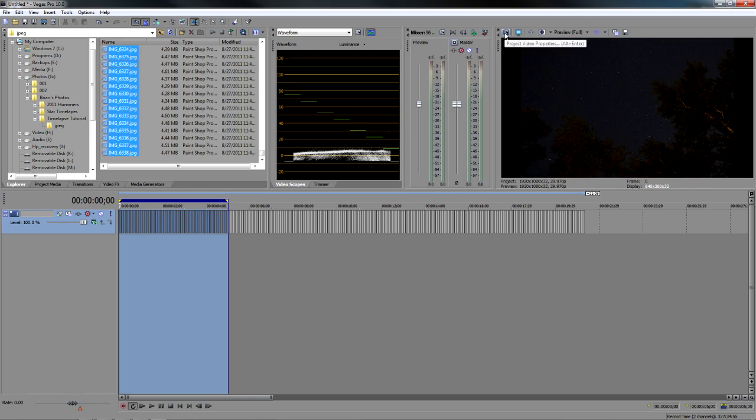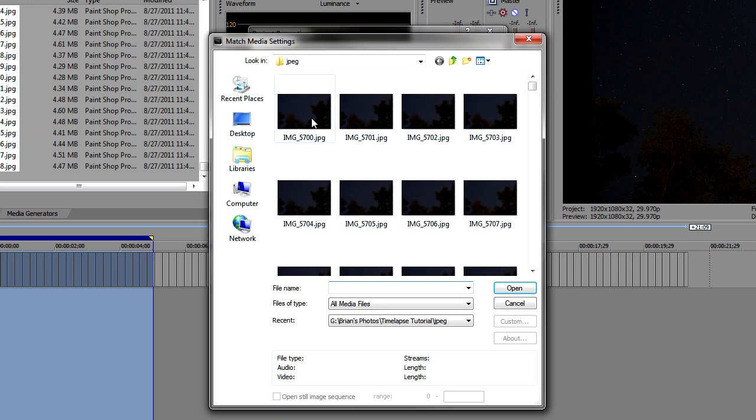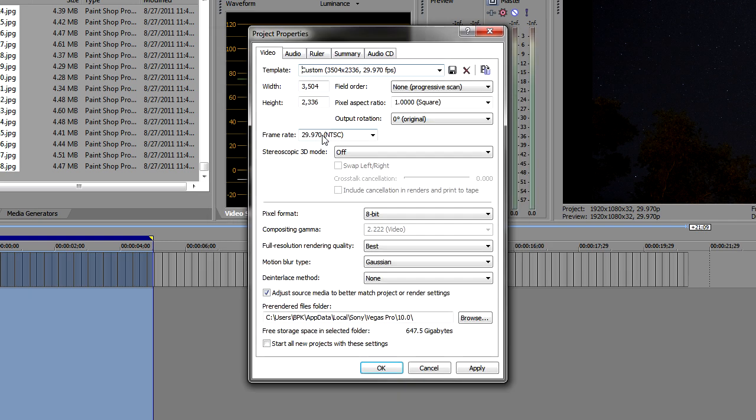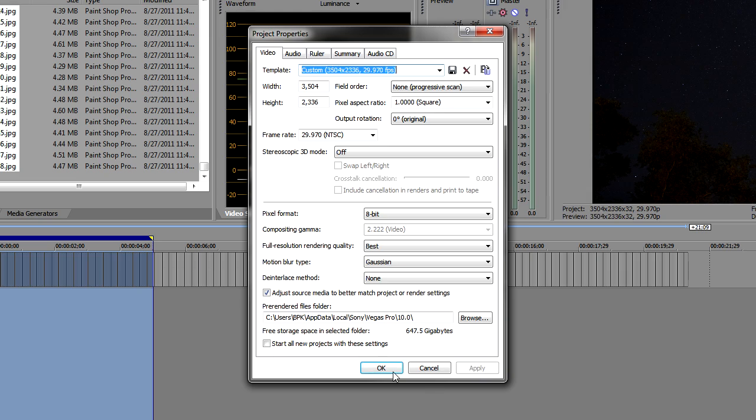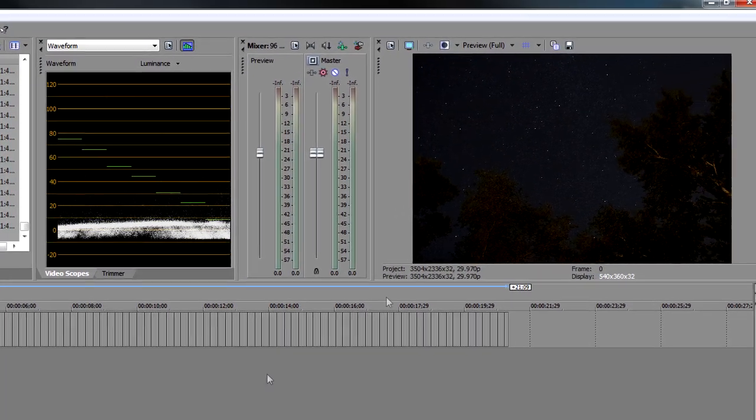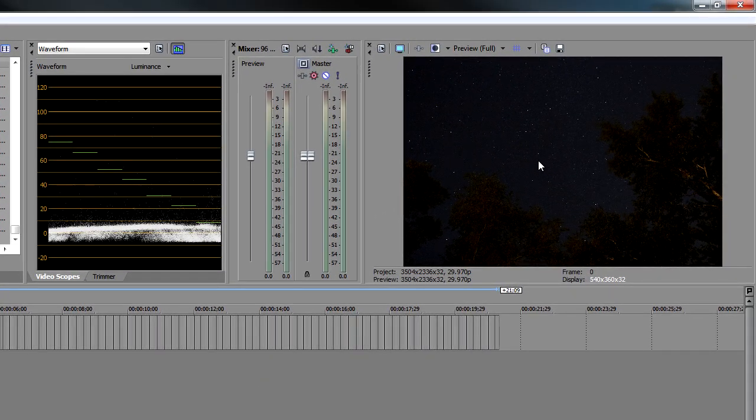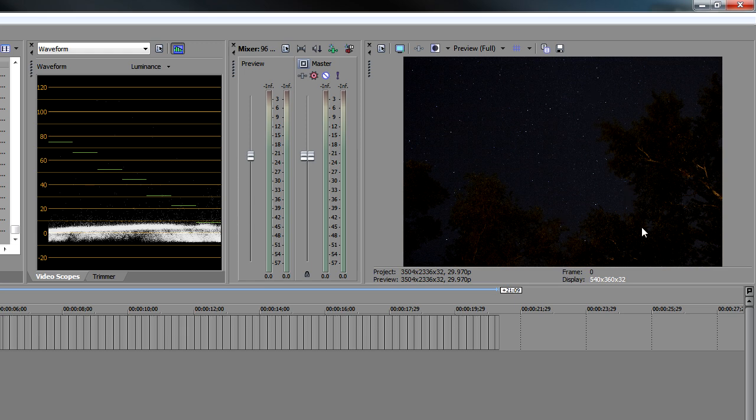And up here, you want to get into the Match Media Settings and you want to pick the actual image that you've created. And this image size is 3504 by 2336, progressive 29 frames a second. Very good. Click and apply that. Now you can see over here in our preview that it's changed. You can see what the size is. But what's interesting is it went from a widescreen format now to a 4:3 format, which is what the images were shot in.